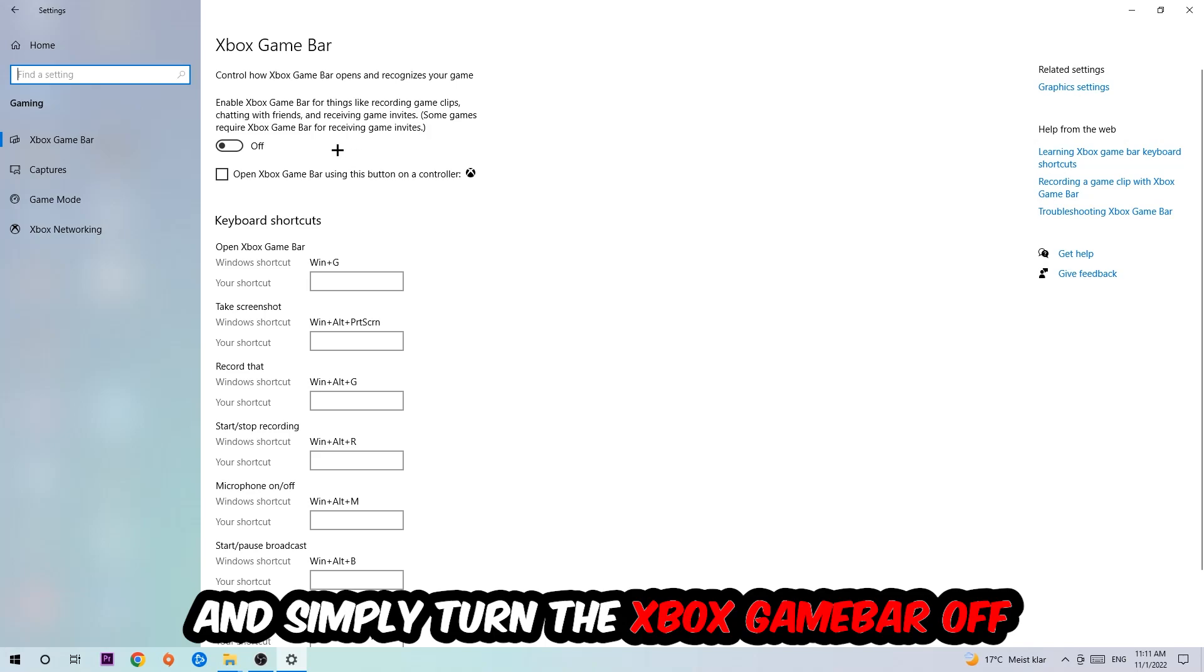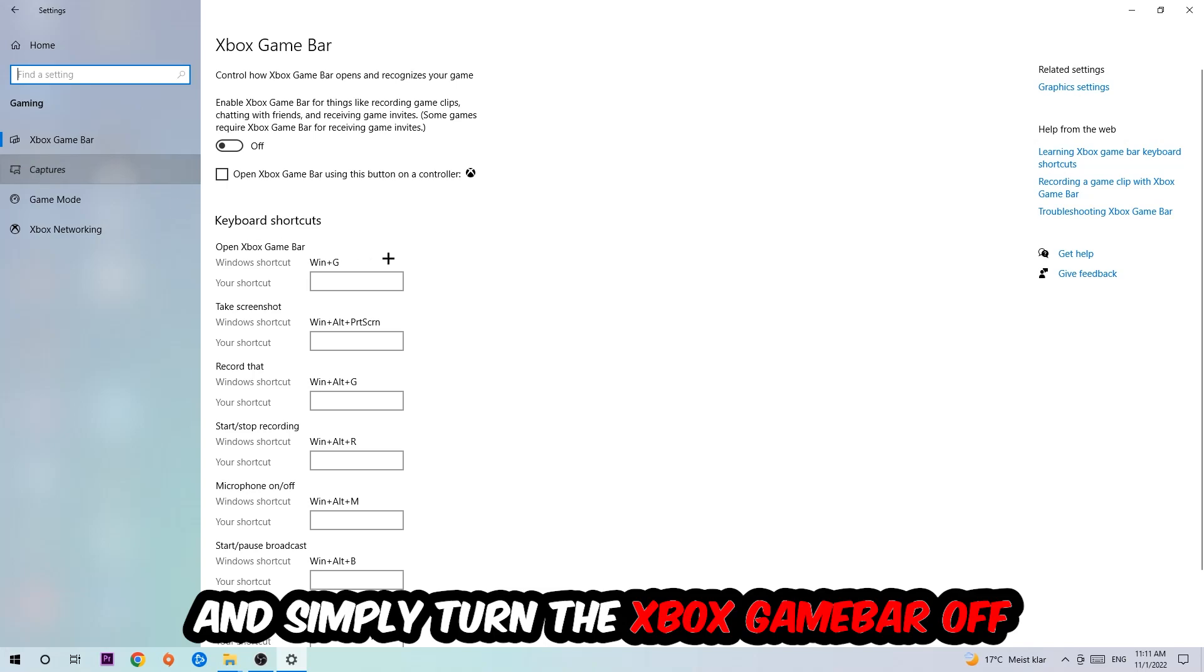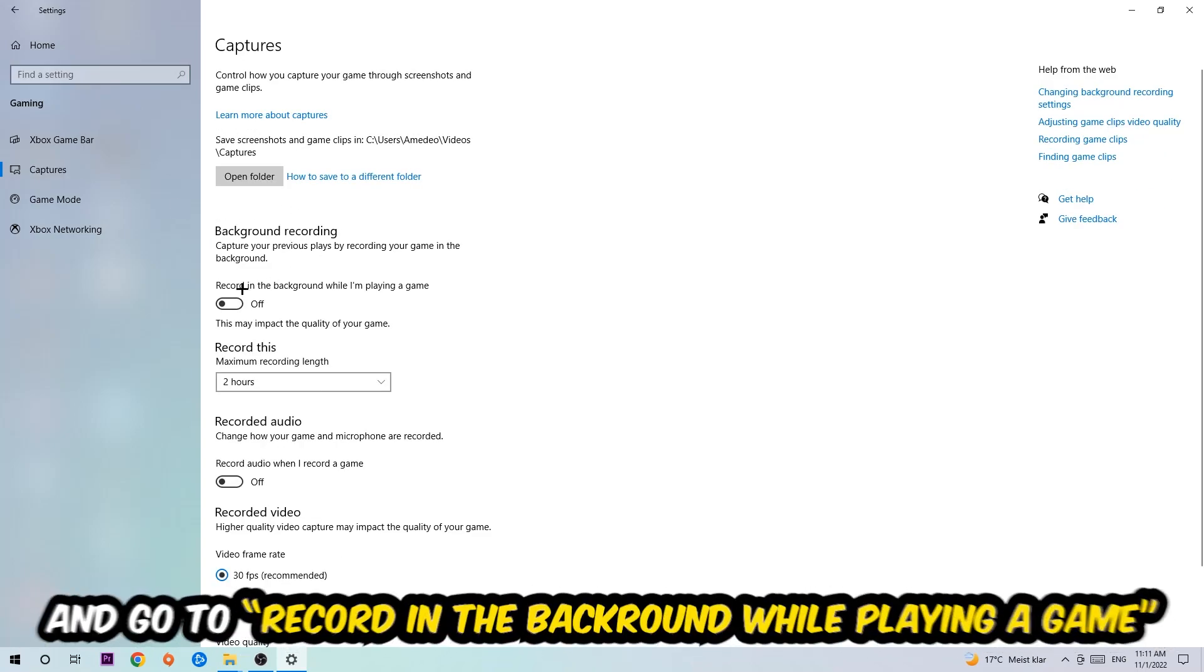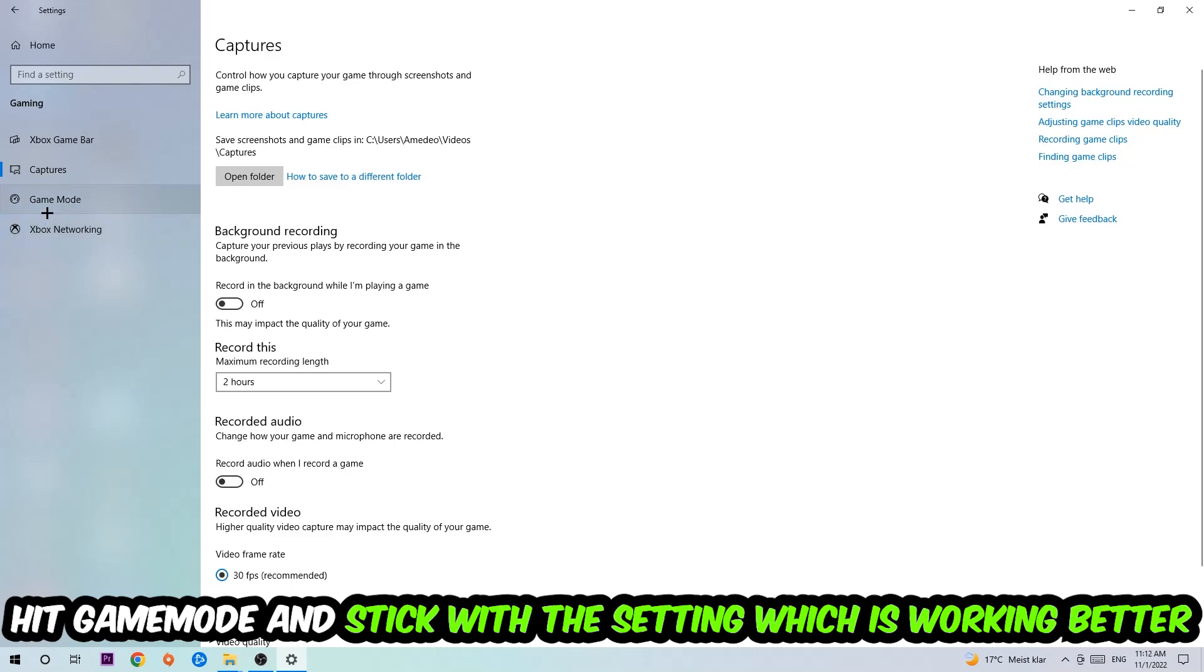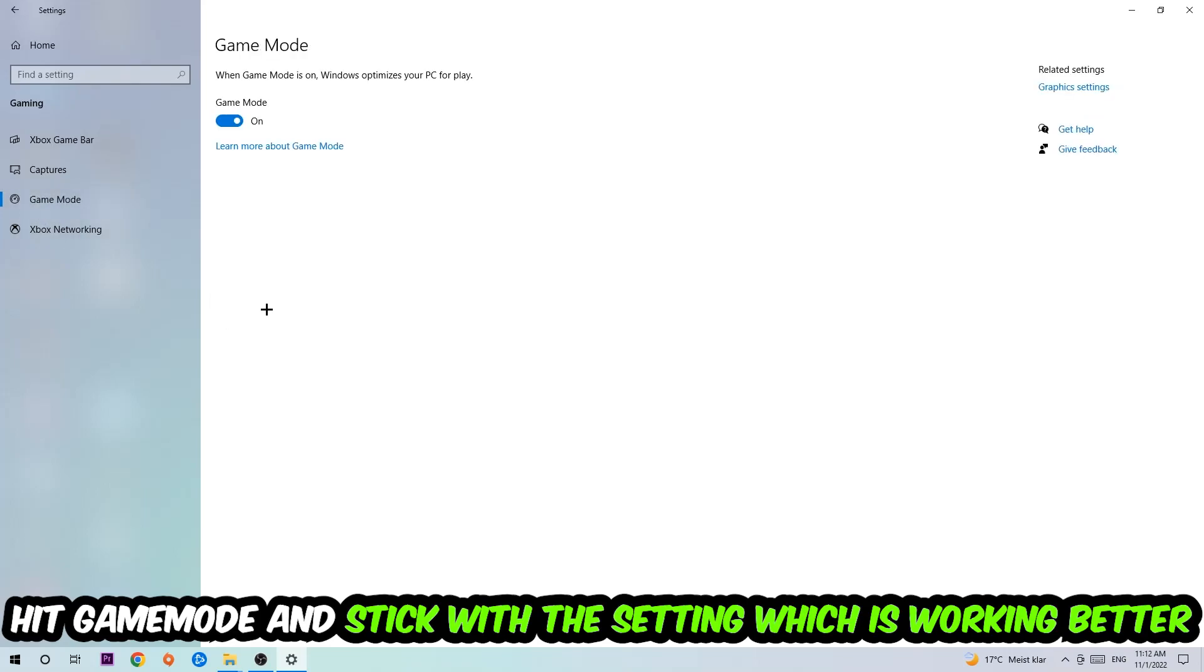Afterwards, hit Captures, stick around Background Recording, go to 'Record in the background while I'm playing a game' and obviously turn this off. Afterwards, hit Game Mode - I can't really tell you to turn this off or on, you need to check it for yourself and just stick with the setting which is working better. Go back once and hit Update and Security.